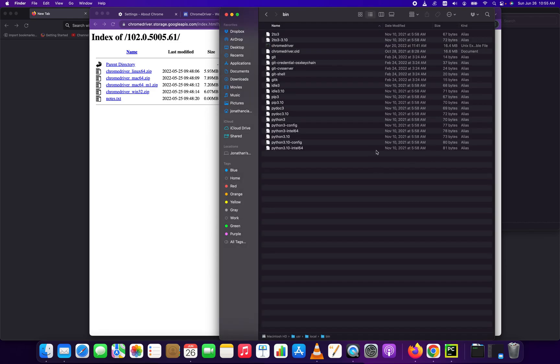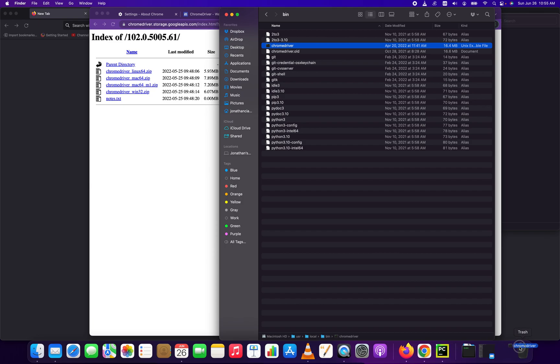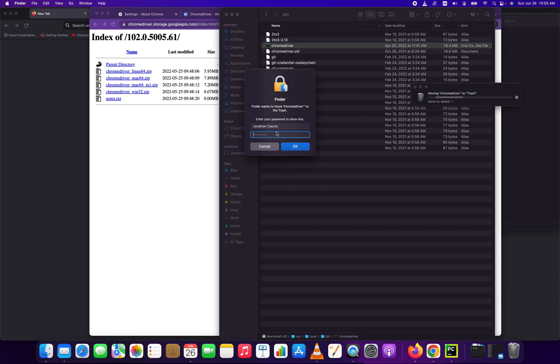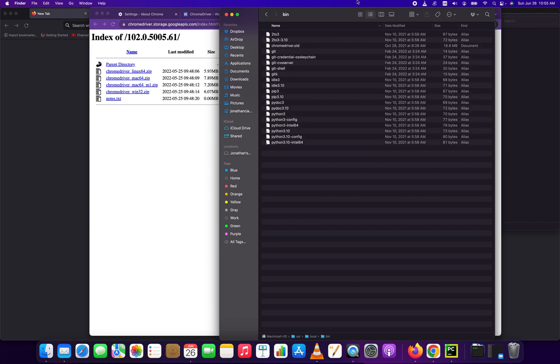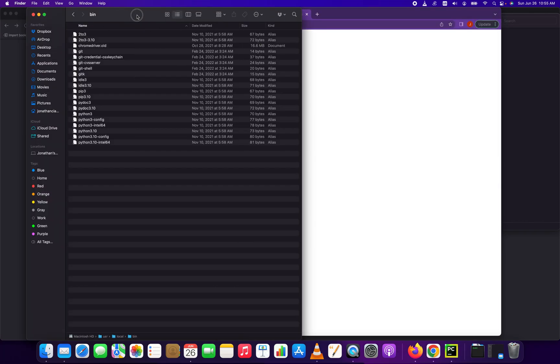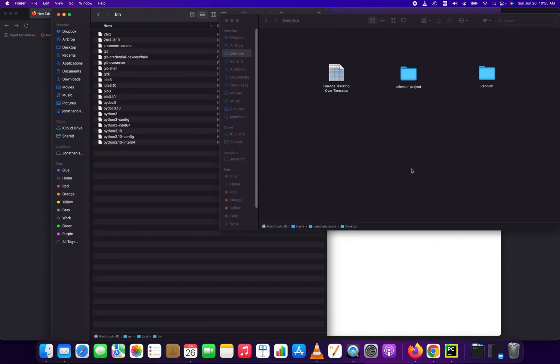And as you can see I've already installed the Chrome driver here, so I'm just going to, just to illustrate, I'm going to delete my Chrome driver and then we're going to just place a new one in there.